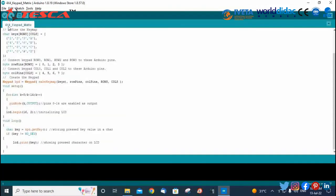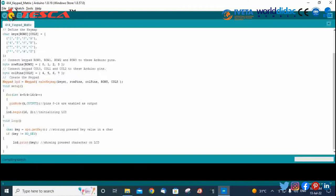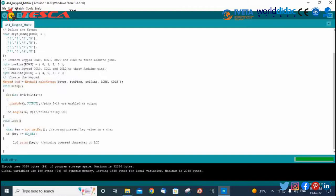After writing the code, we need to verify it. After verifying, we upload the code to the Arduino UNO board. The code is uploaded successfully.